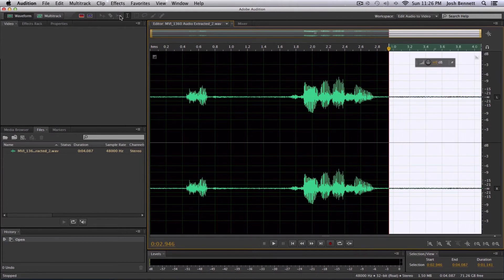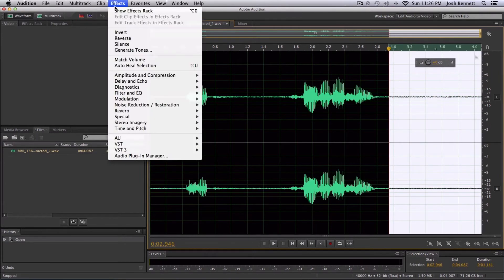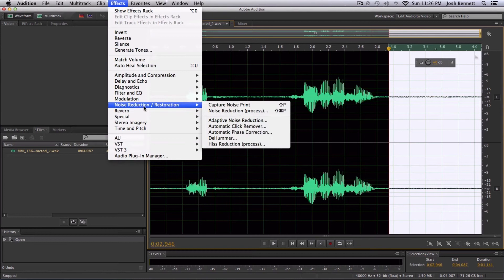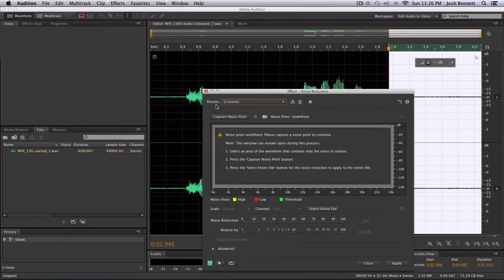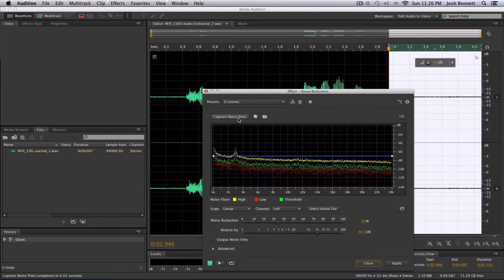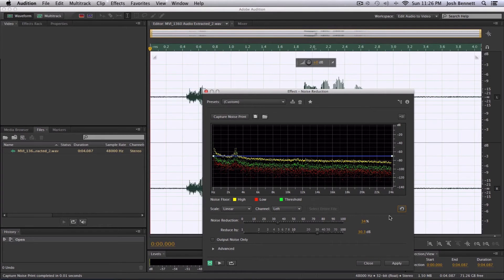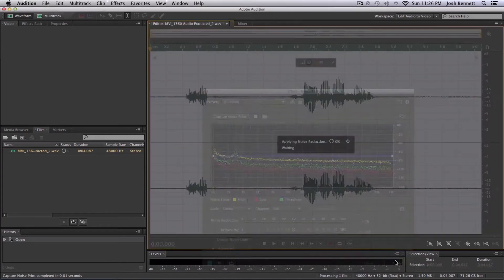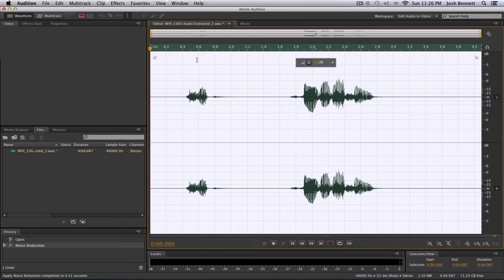Go over to Effects, Noise Reduction/Restoration, and go to Noise Reduction Process. Capture Noise Print, Select Entire File, Apply. There you go.